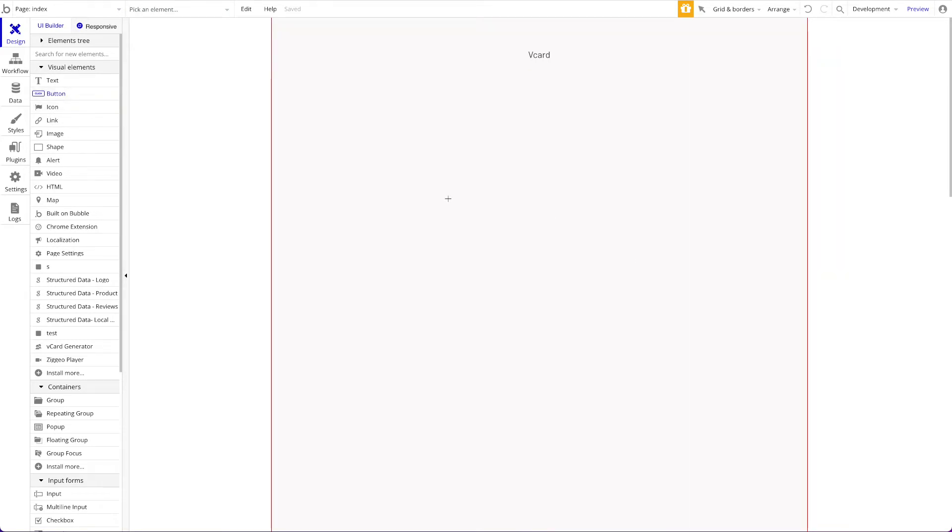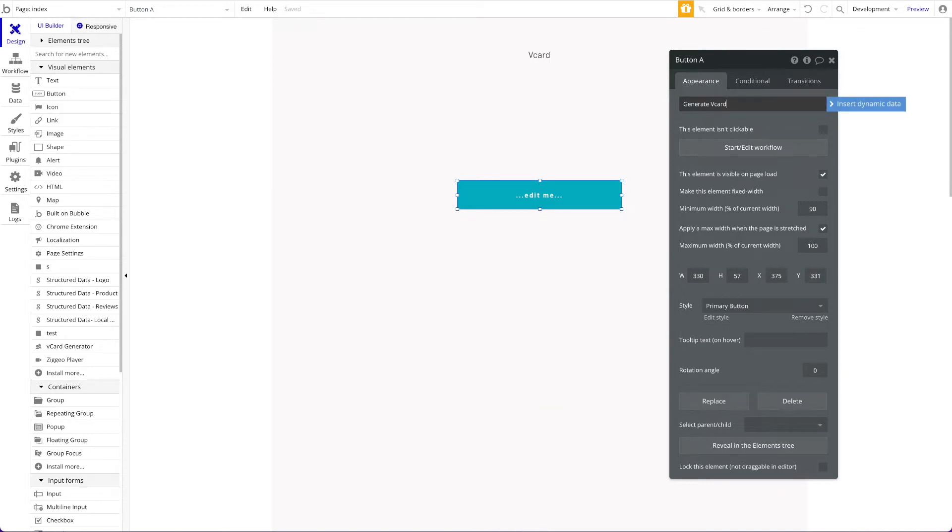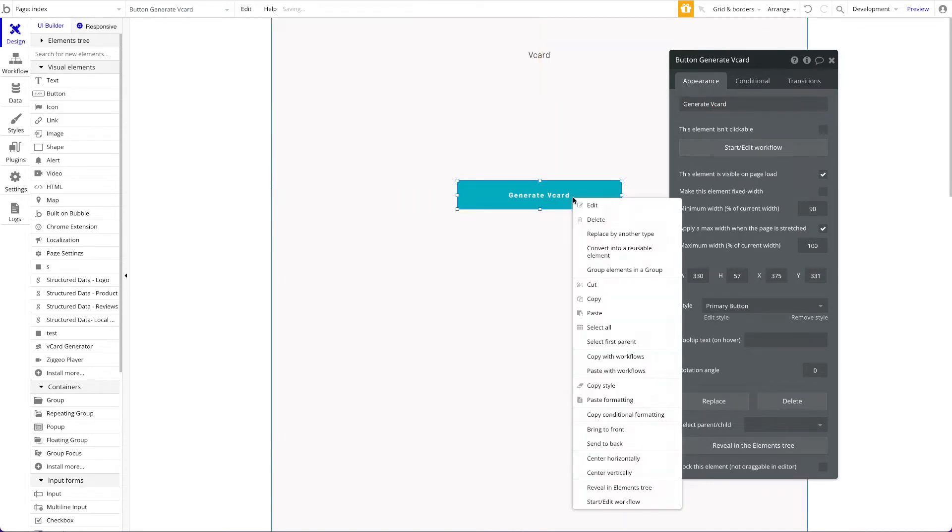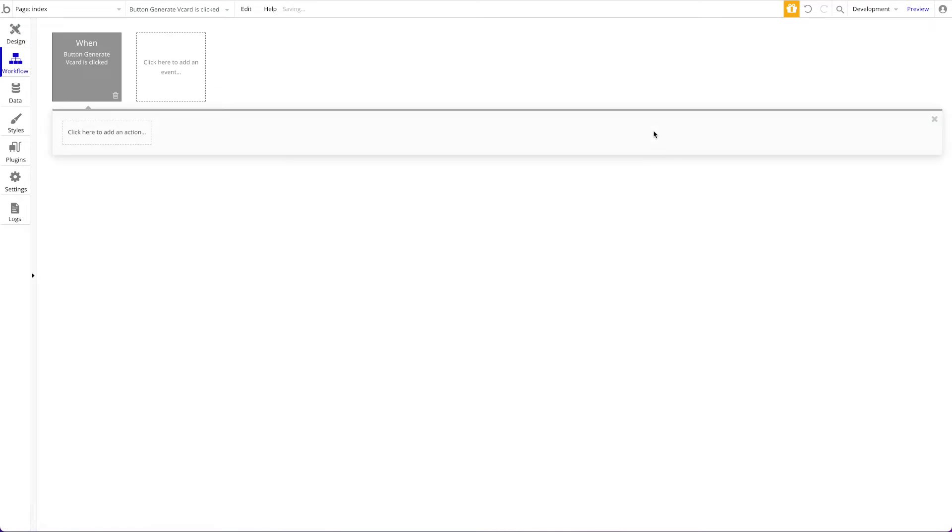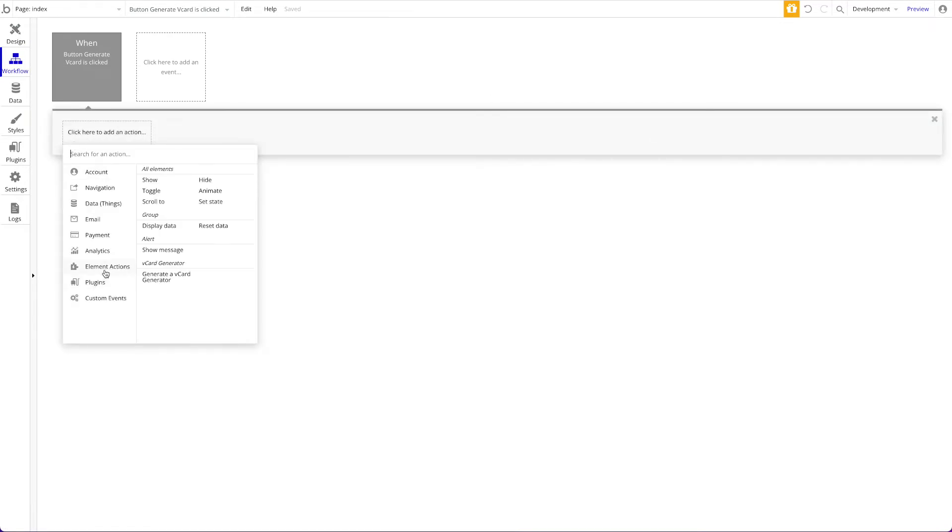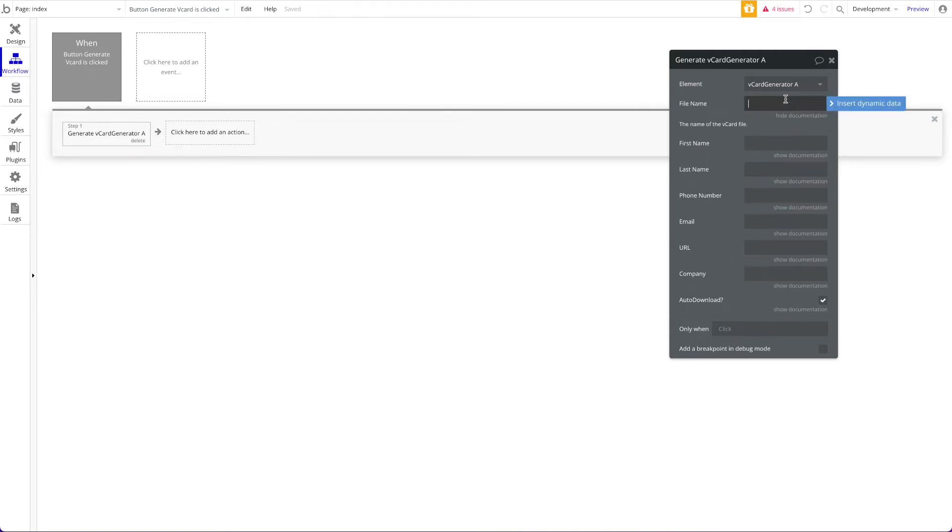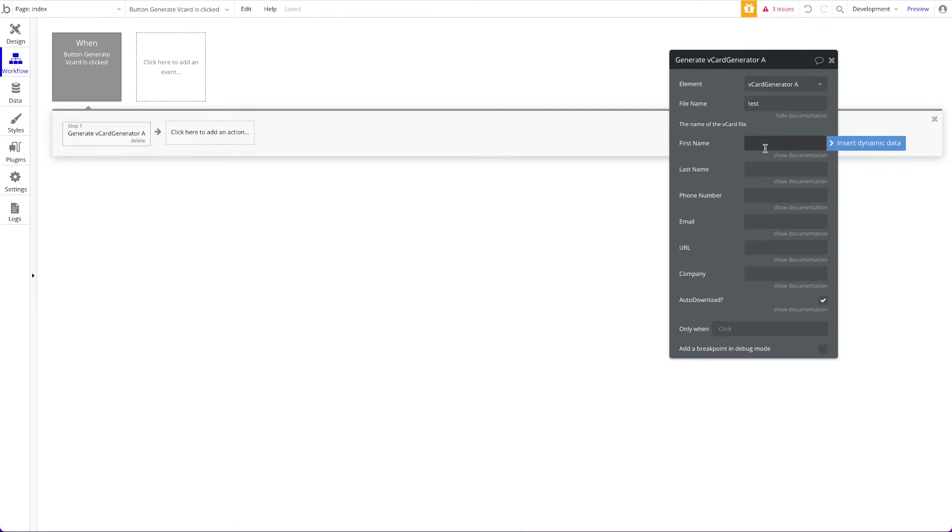For example, let's add a button here and this button should say generate vCard. When this button is pressed we can start a workflow and we can say element actions vCard generator, I want to generate a vCard. Now basically you have the ability to take a look at all of the different things. You have the possibility to specify a file name. Obviously a file will be generated and this file will have a name. So let's just call that test. You could also use dynamic data of course and then the actual contact information. I'm gonna call it Simon test.